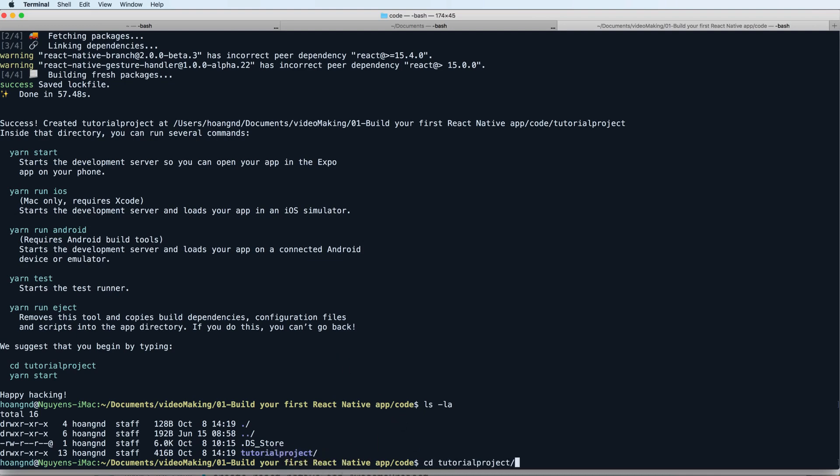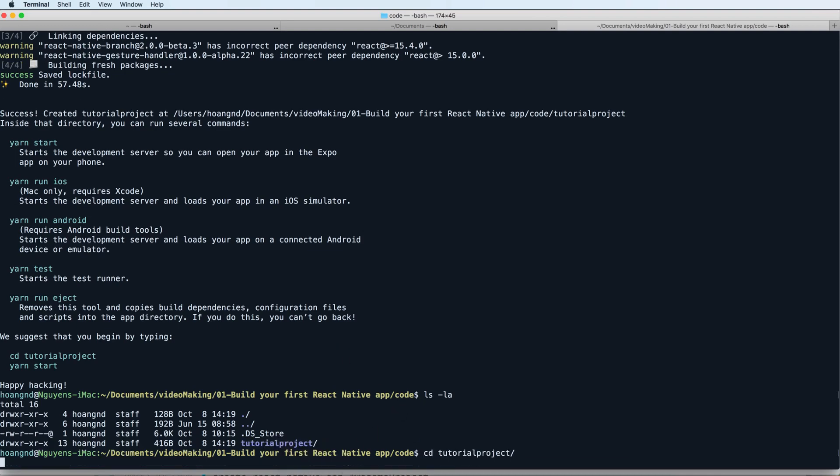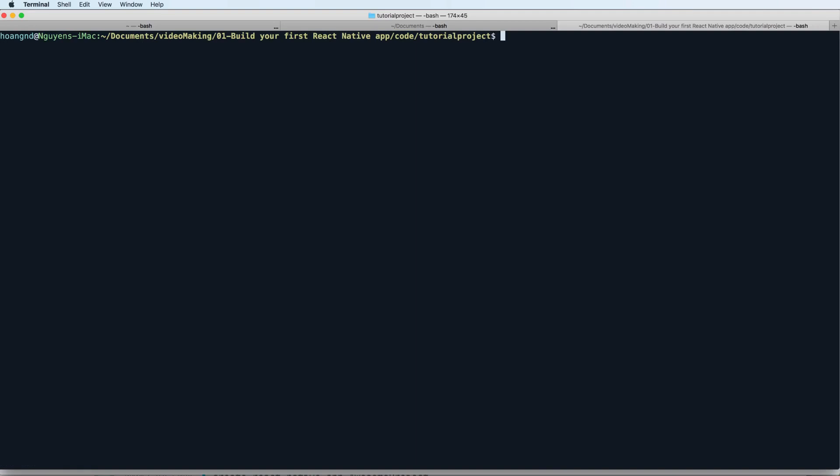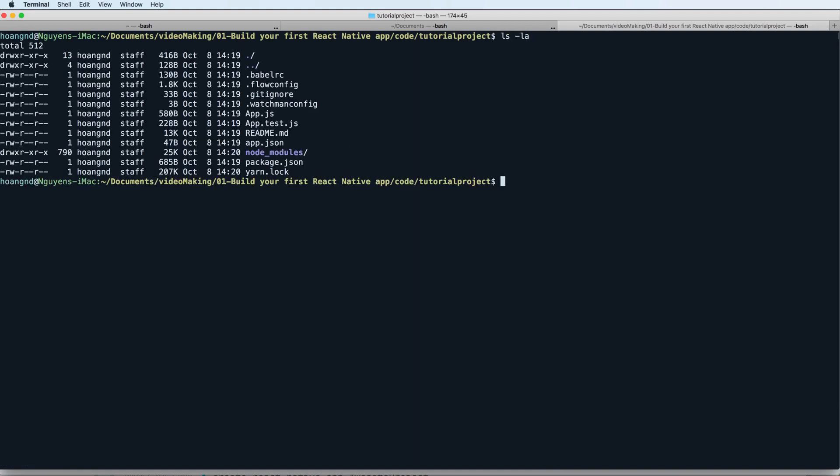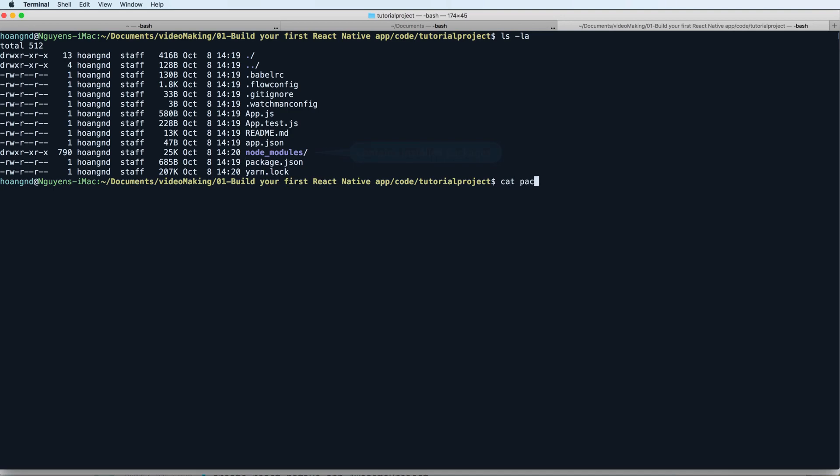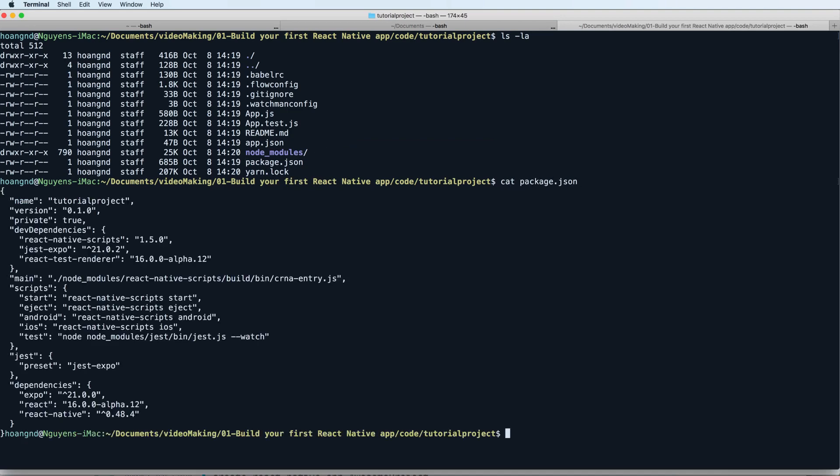You can change directory to this. If you list it, you'll find inside the node_modules contain all your packages. The package names are contained in the package.json.